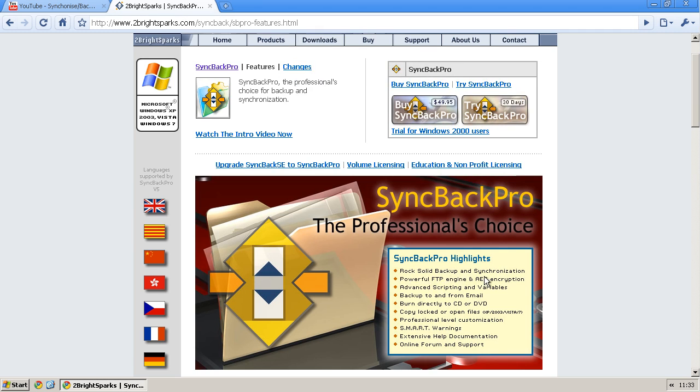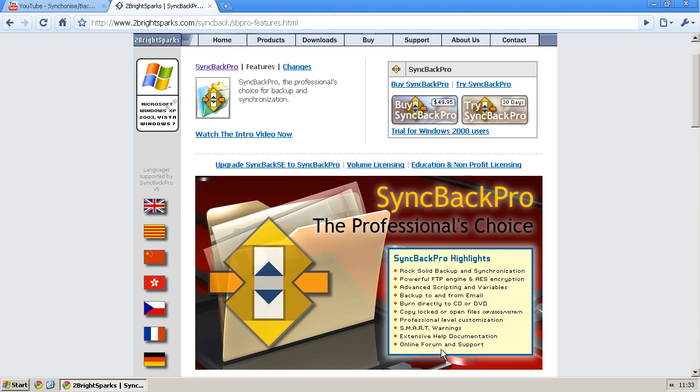You can see we've got rock solid backup and synchronisation, powerful FTP engine and AS encryption, advanced scripting and variables, backup to and from email which is a nice feature, burn directly to CD or DVD, copy locked or open files, professional level customisation, smart warnings, extensive help and online forum and support.